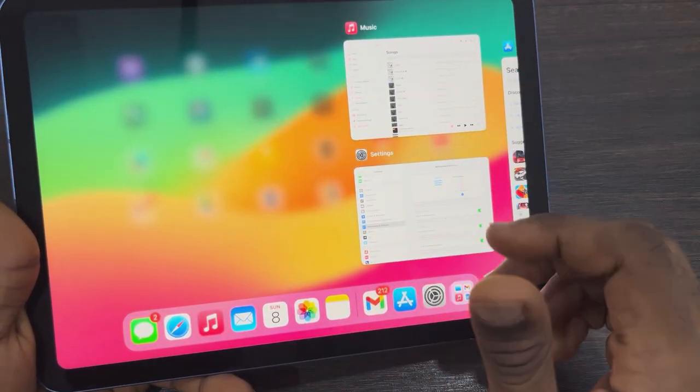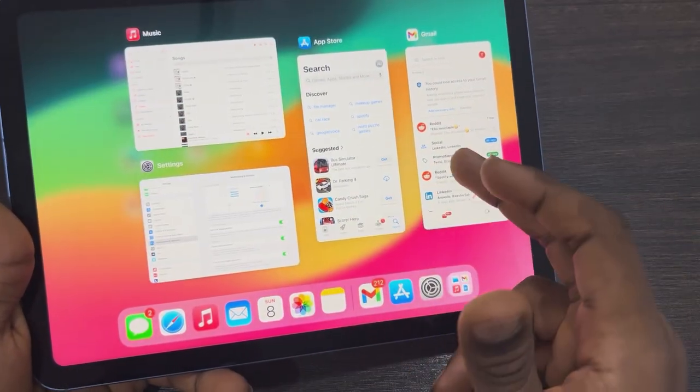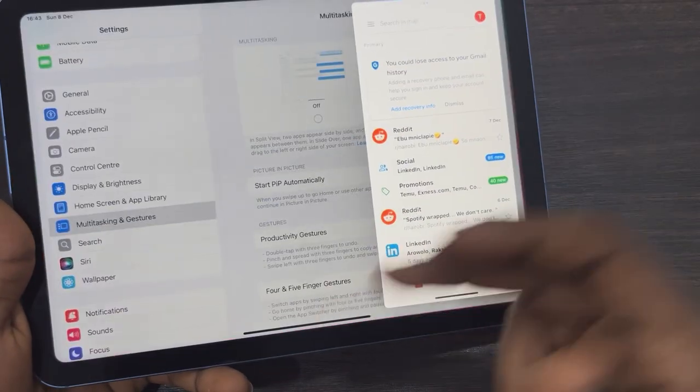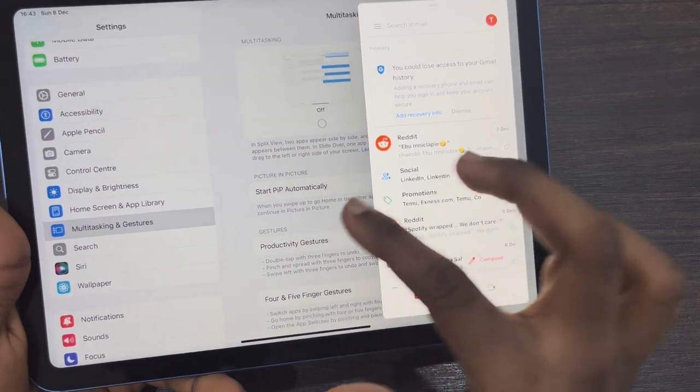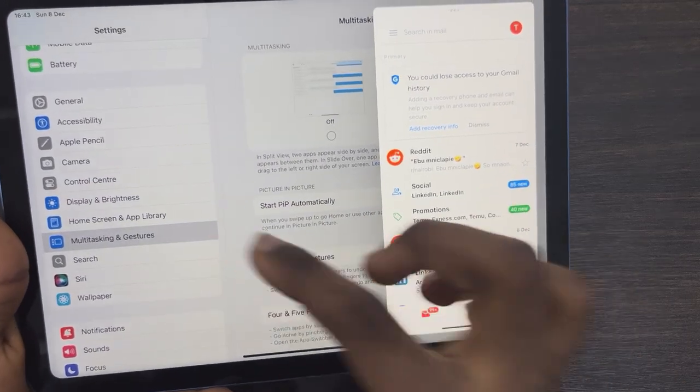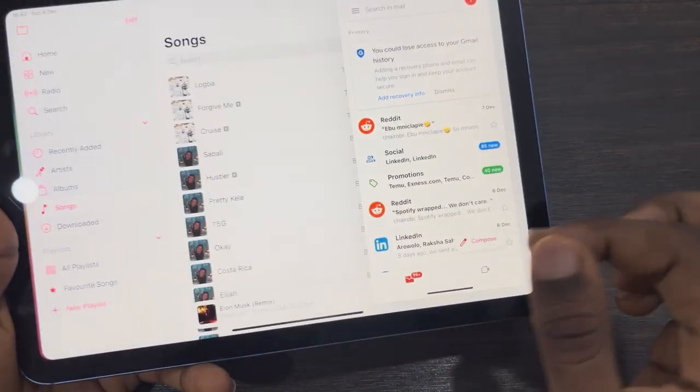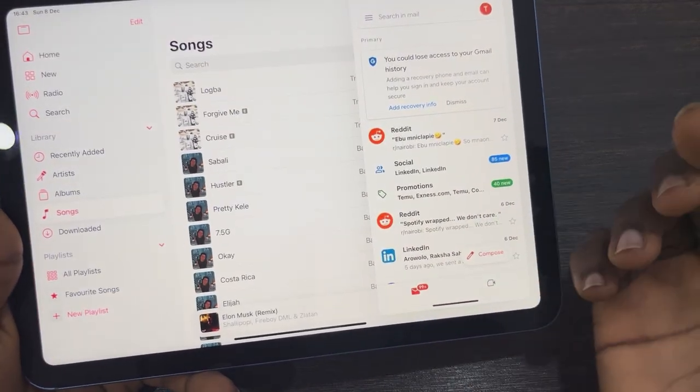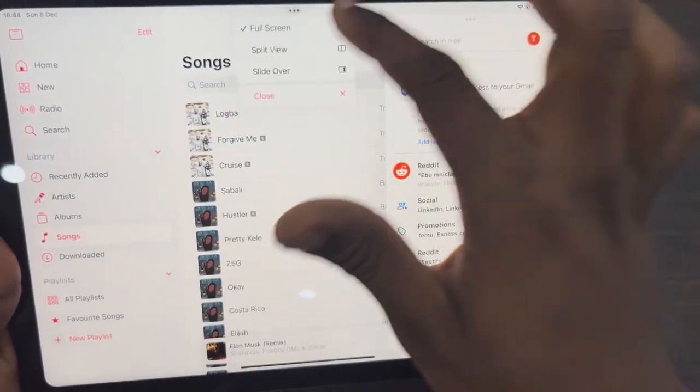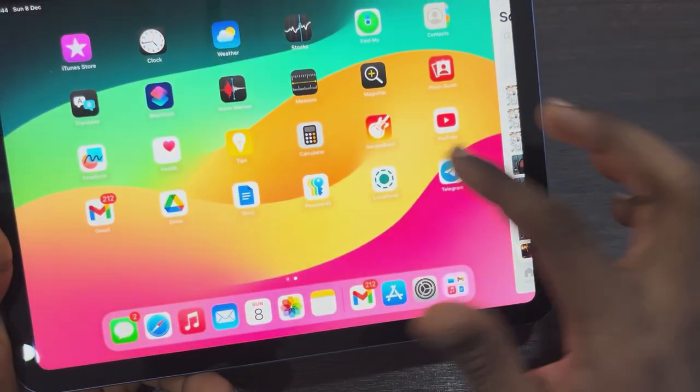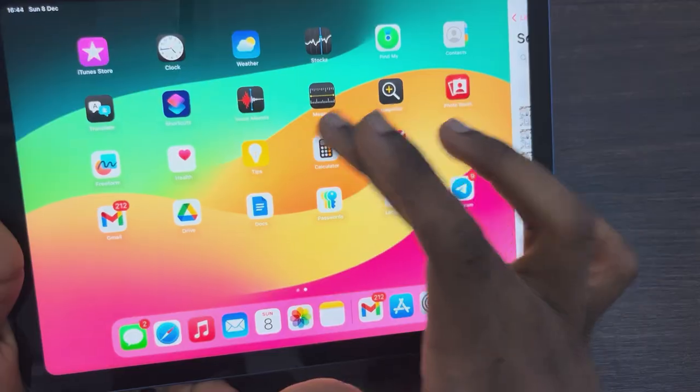You can also add more apps to Slide Over. As you can see, the Settings app doesn't support it. Let's go to Apple Music, click on the three dots and select Slide Over. Let's open the Calculator.